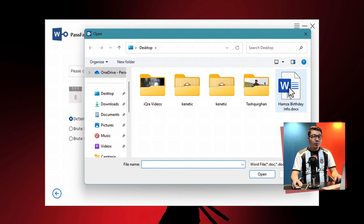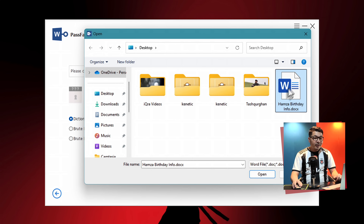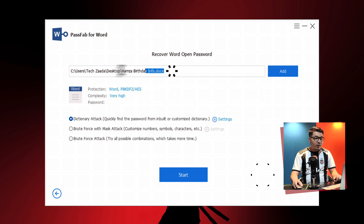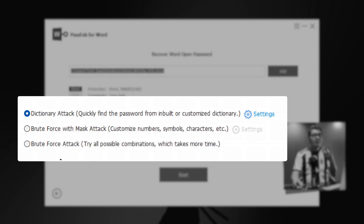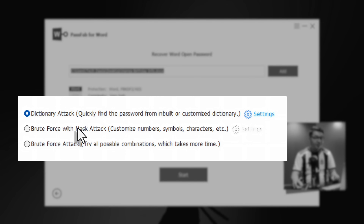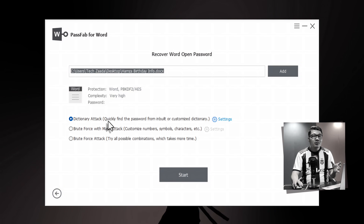Then click on this add button. Select your Word document that is password protected, select it and click on open. Once your file is added, this software uses three different methods to find a password from your document.